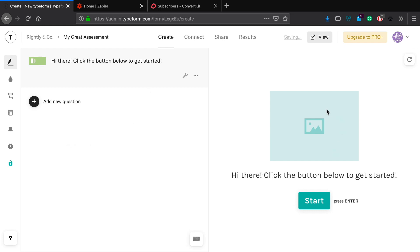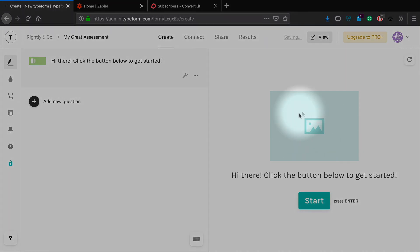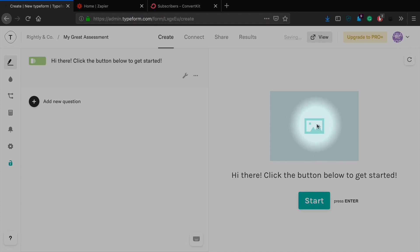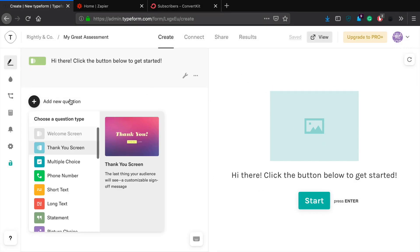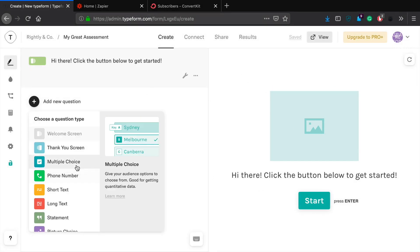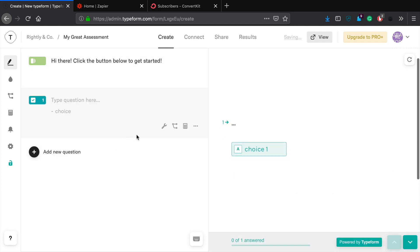There we go. And what you can do is you can add in here a video or an image or something else. And you don't even necessarily have to use this welcome screen if you don't want to, it's just a nice little addition. Okay, so now what we're going to do is we are going to add in, I'm just going to do two questions just to make it really simple.